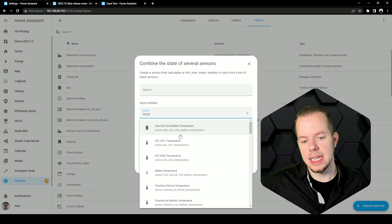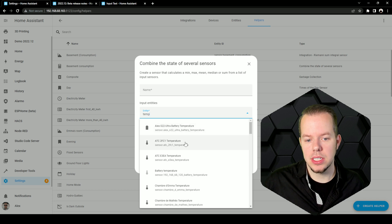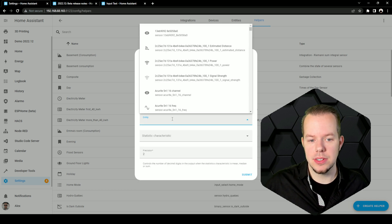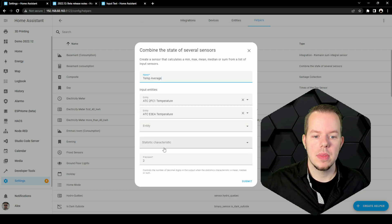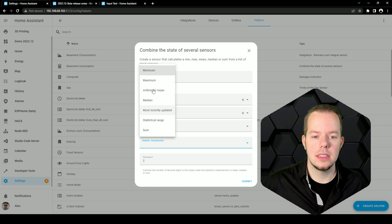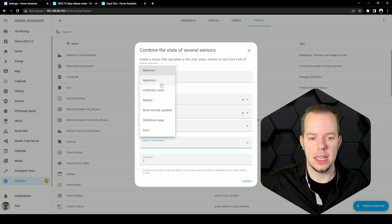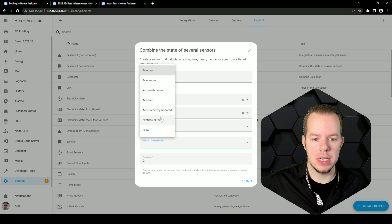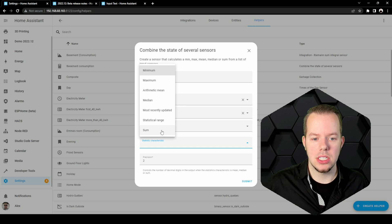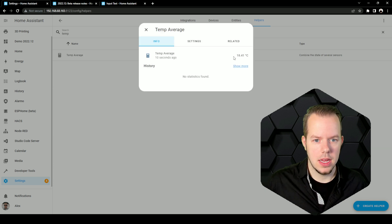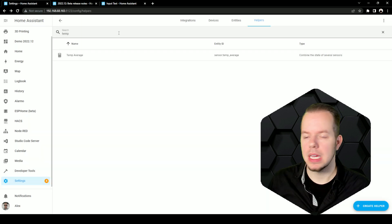And what we want to create is combine the state of several sensors here. Let's say that I want an average of some temperature of the sensors here. And you have different statistics that you can check here. So you can get the minimum, maximum, the median, the range, the sum. So let's take that one and here we go.